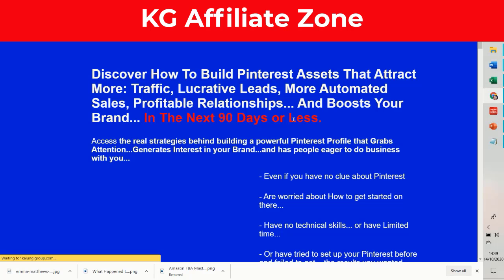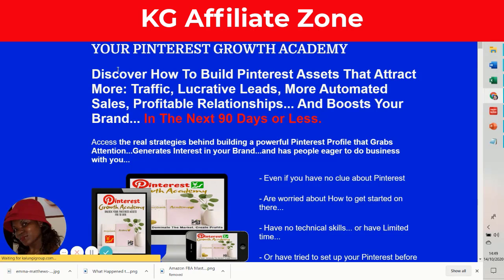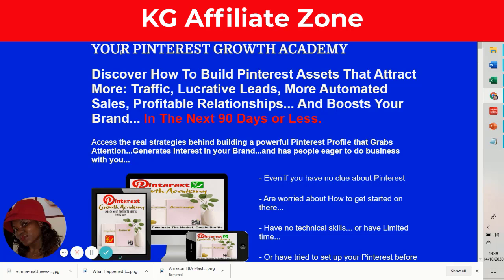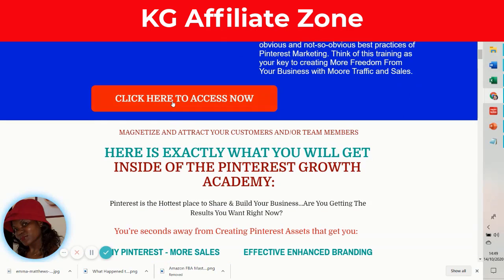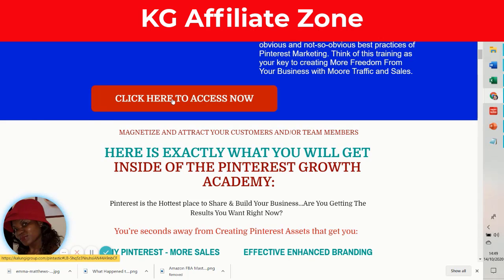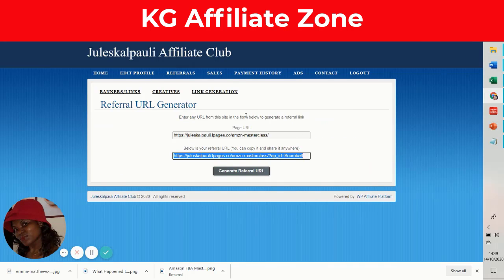This is how it works. When you get your banner link, it will take that person to this page where the cookie has already landed on their gadget. When they click here to access, whatever they do from there is cookied to you right up to the purchase.